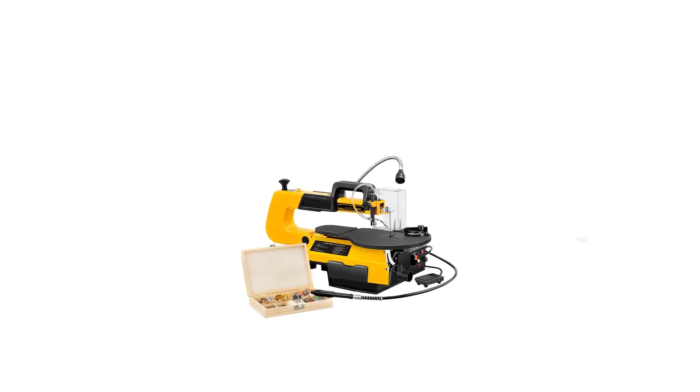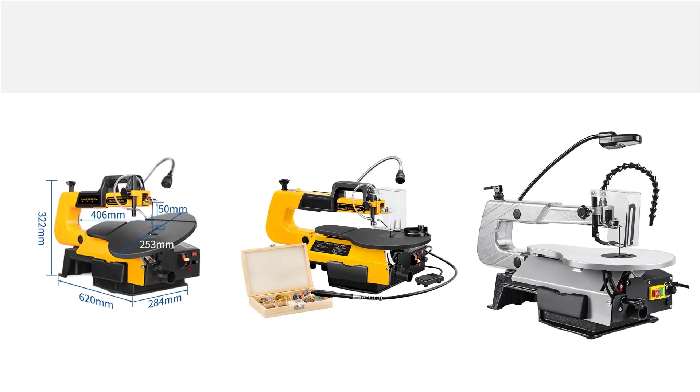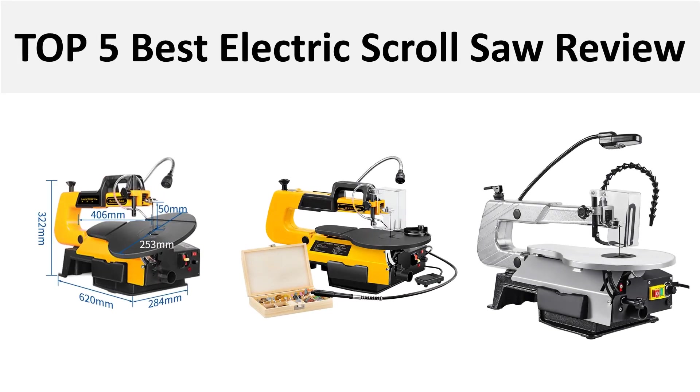Hey there, welcome back to my channel Better Reviewer. In this video we are reviewing top 5 best listed products in 2024. So let's get started our video at number 5.